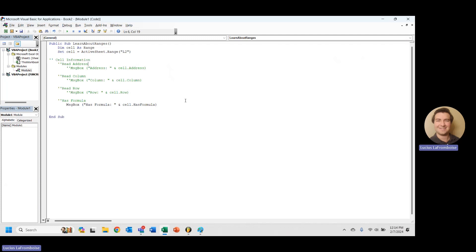So it just determines whether or not there is a formula in that cell. Again, it's not the most useful thing in the world, but it's really easy. And it could save you a lot of errors.